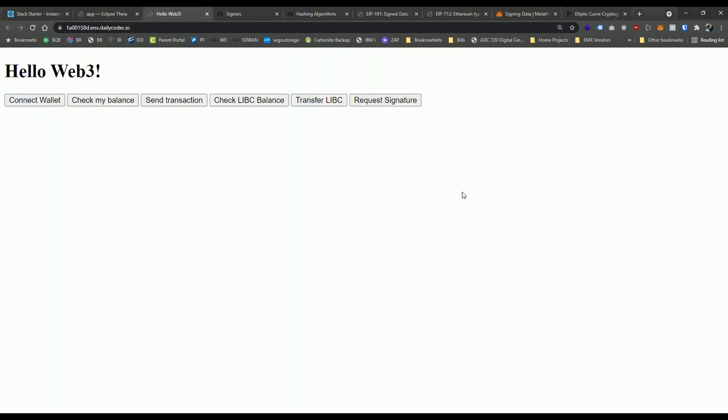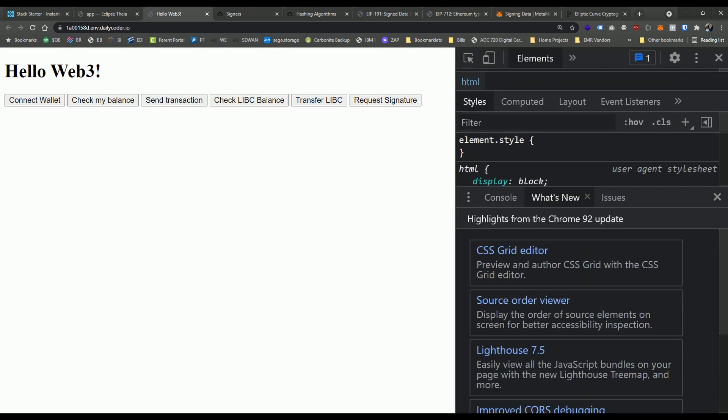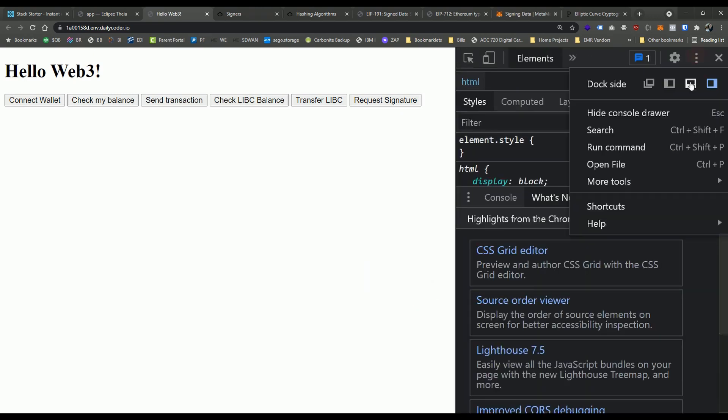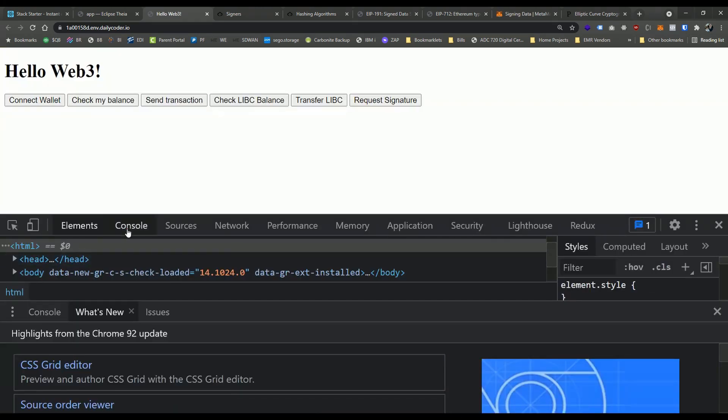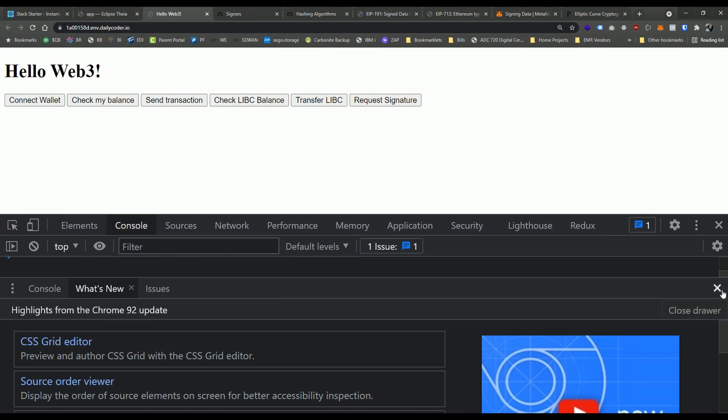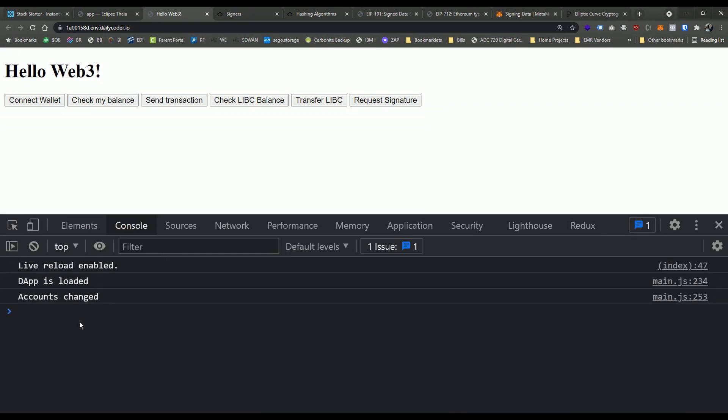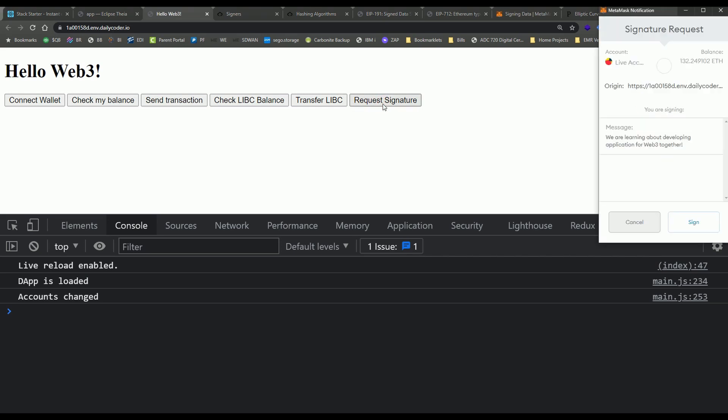Awesome. So now if we go to the front end here, we should have a new button. Let's go ahead and open up our console so that we can actually see what's going on here. Awesome. Now let's go ahead and click request signature and boom, look at that.